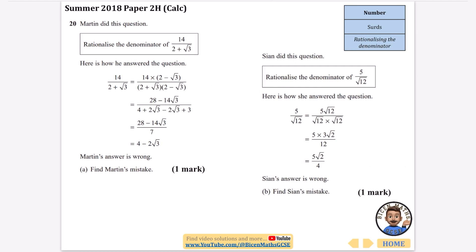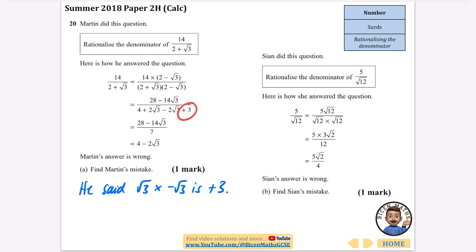Martin was asked to rationalise the denominator of 14 over 2 plus root 3, and his answer is wrong. Find Martin's mistake. His mistake comes from expanding the bracket — he said root 3 multiplied by minus root 3 is plus root 3. But that is a mistake. It is minus root 3 instead.